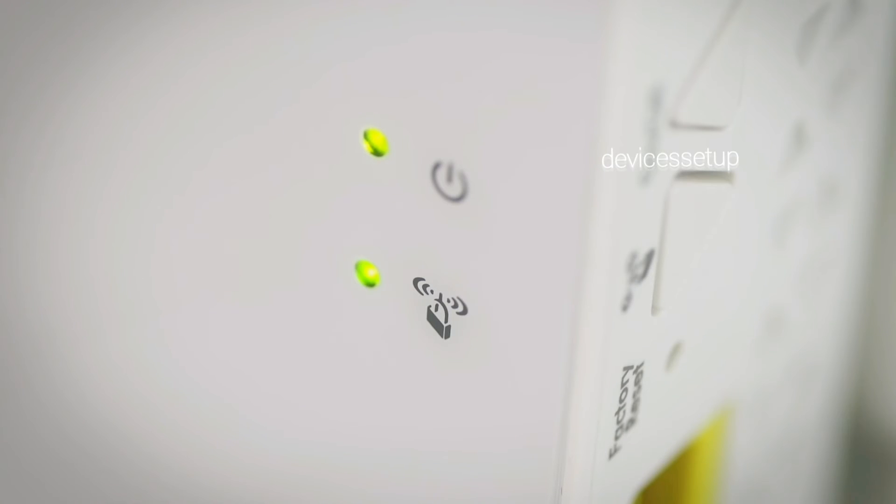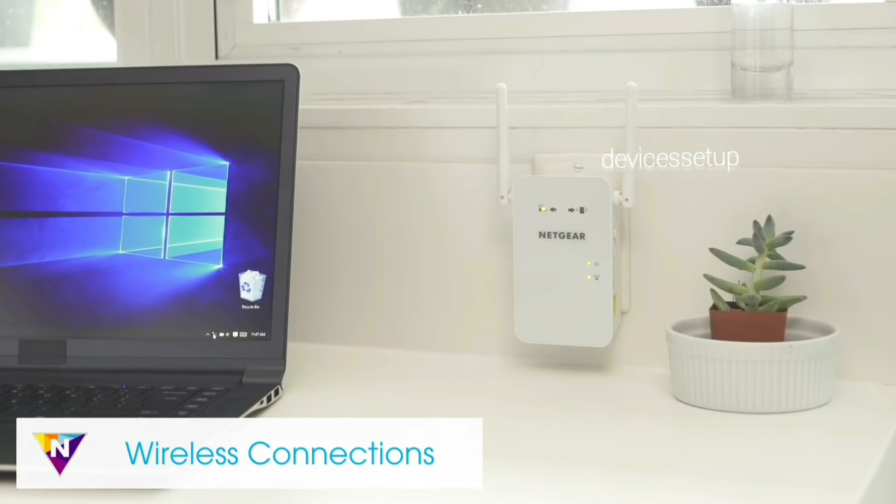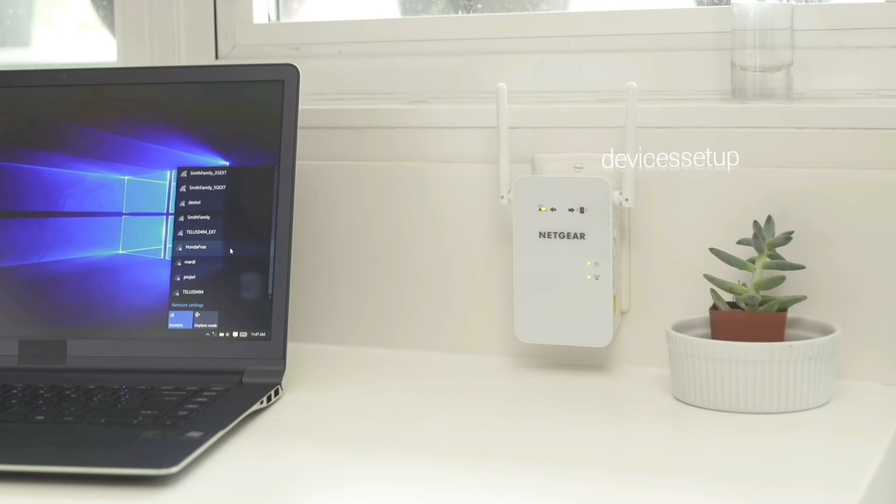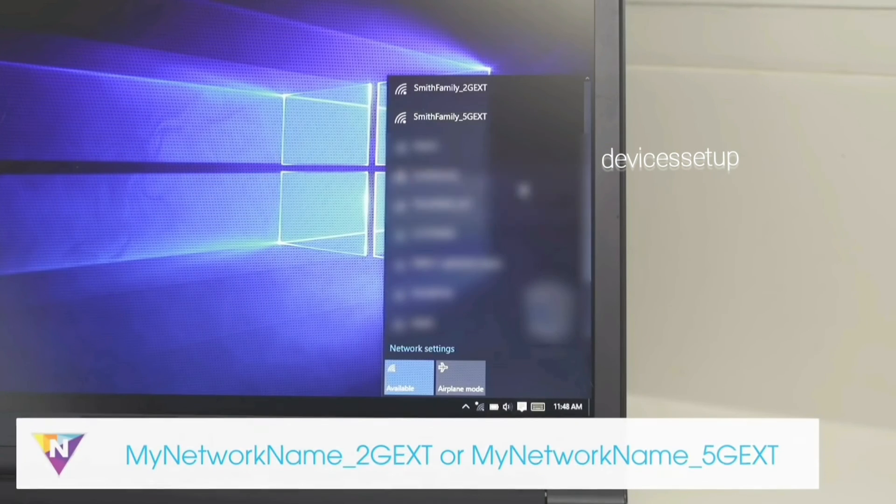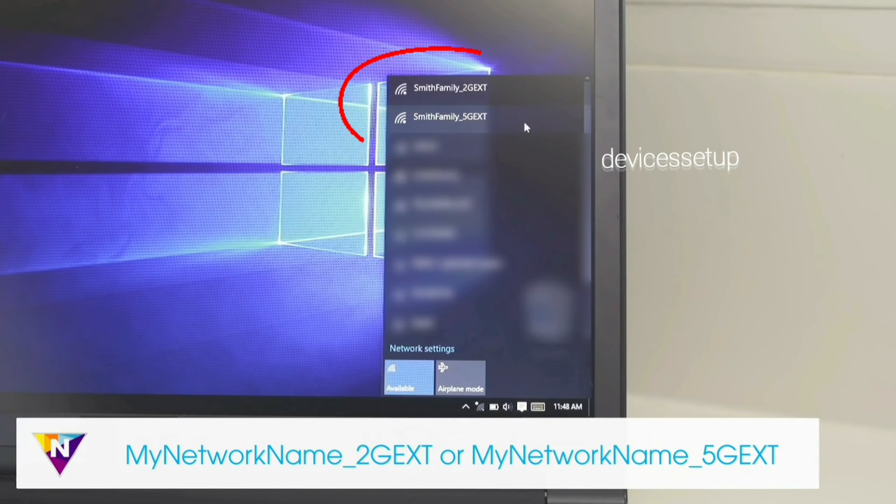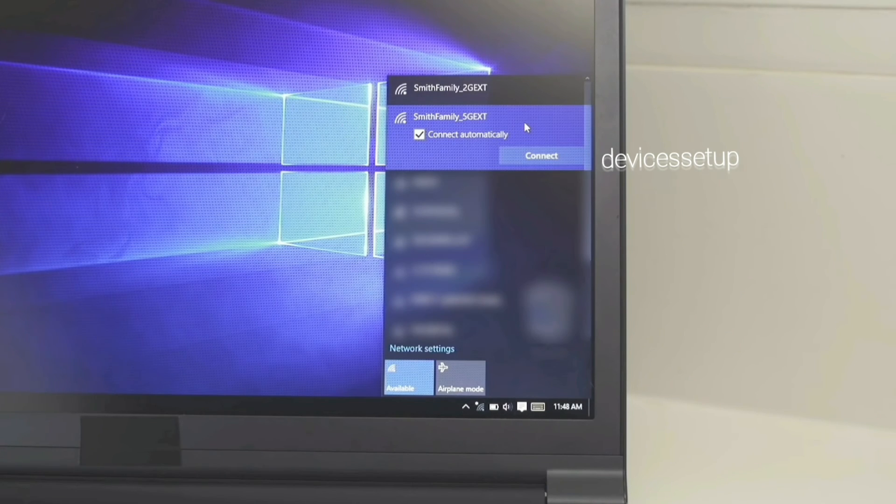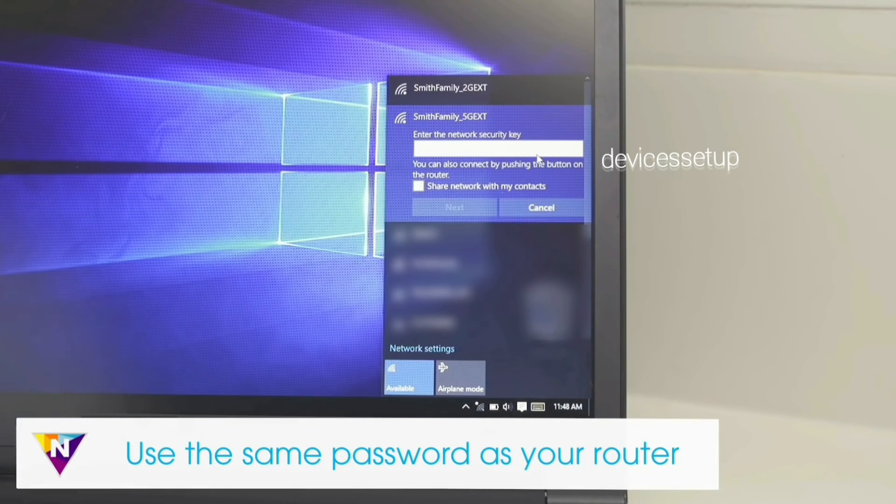Now a solid WiFi or internet LED on the extender will confirm a successful WPS connection, and you will be able to see the newly set up extender network name in your WiFi list. Again, it will come up as your home network name underscore ext, and by default the password will be the same as your router's WiFi password.